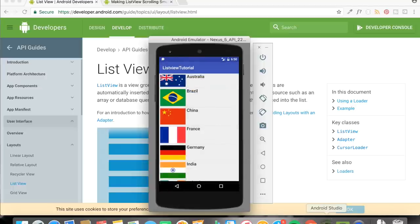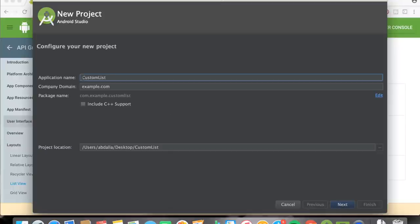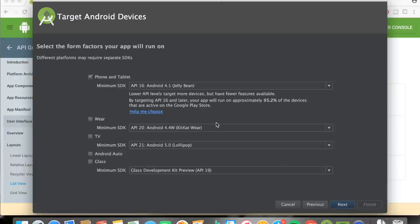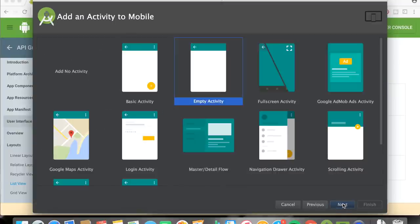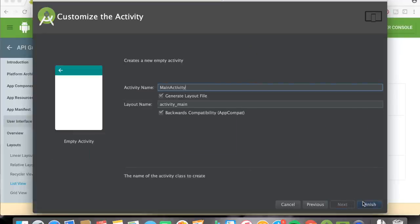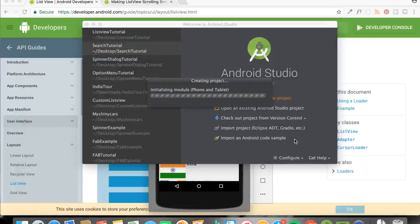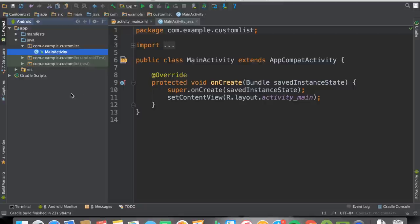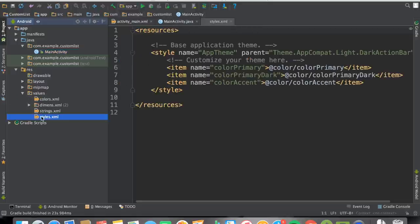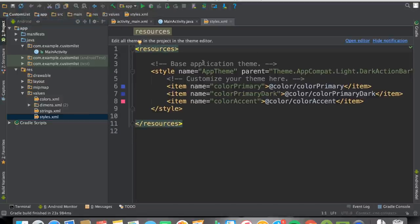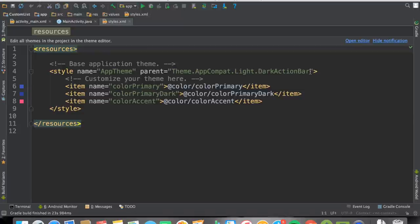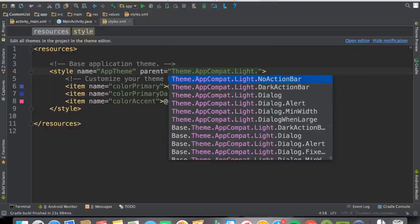Let's open Android Studio and start coding. I'm going to name the app 'Custom List', click Next, leave everything as is, select Empty Activity, click Next, then Finish, and wait for the build to complete. The first thing we need to do is go to res/values and open the styles XML file. I'm going to change the parent theme from DarkActionBar to NoActionBar.